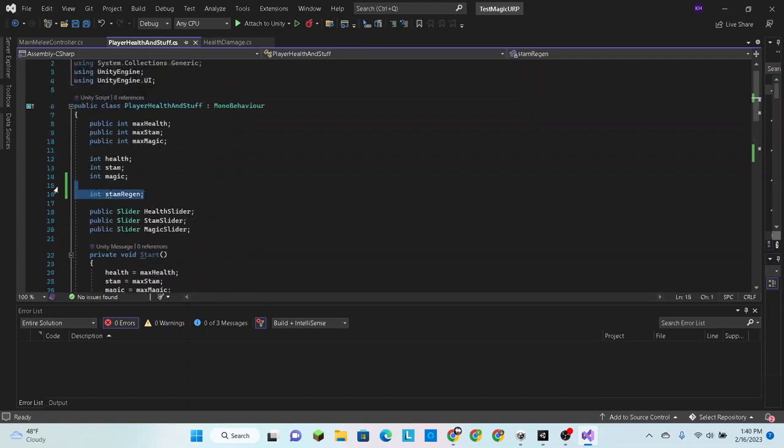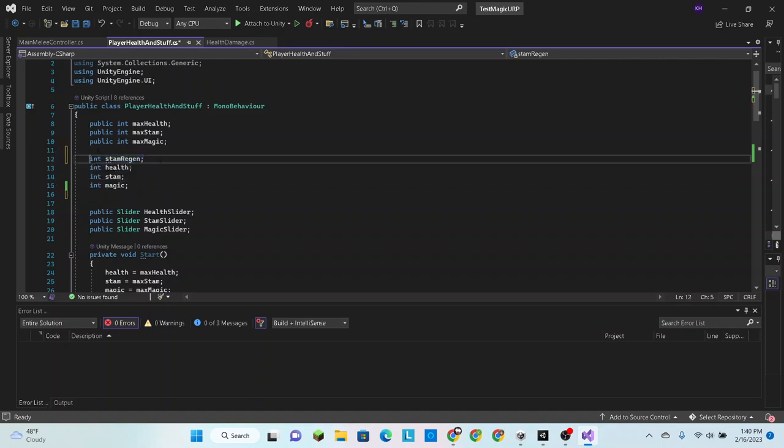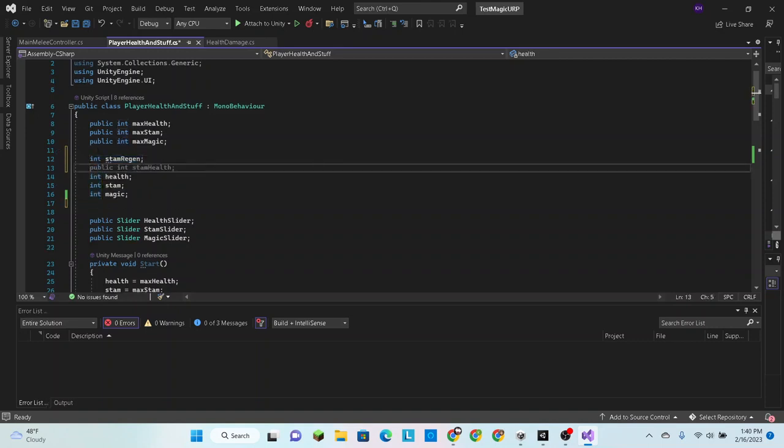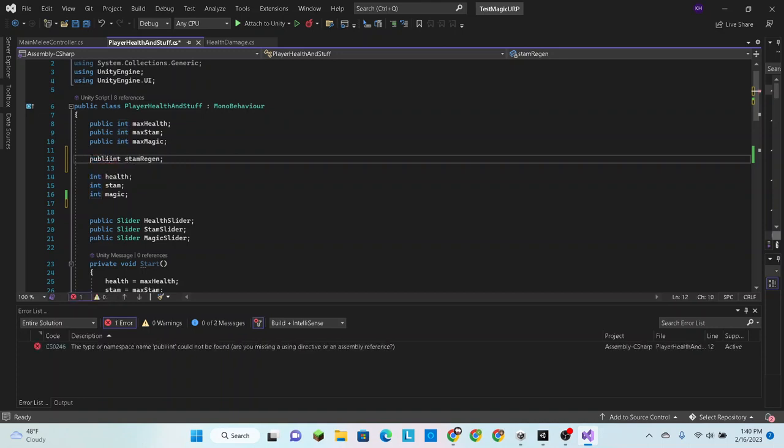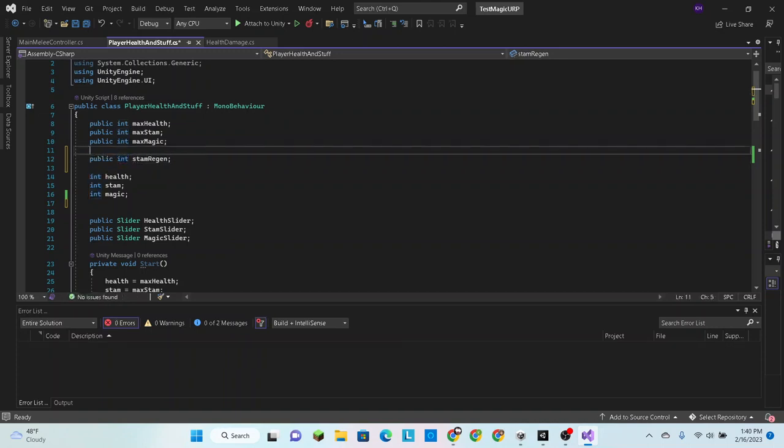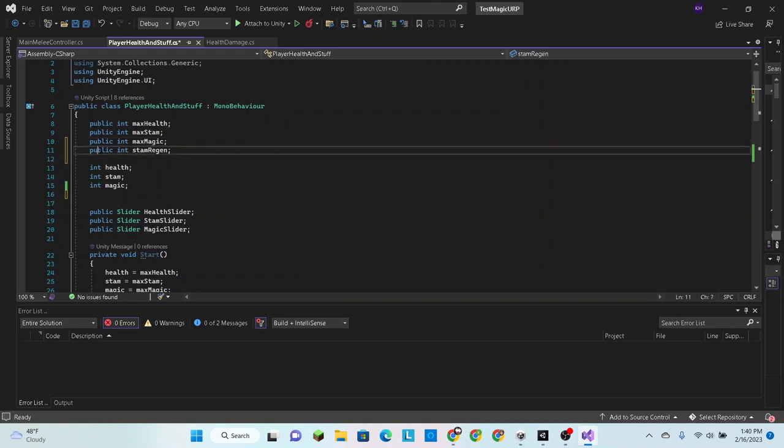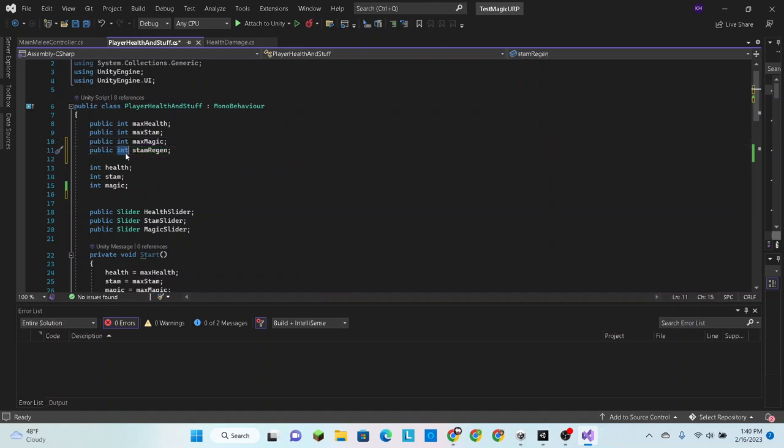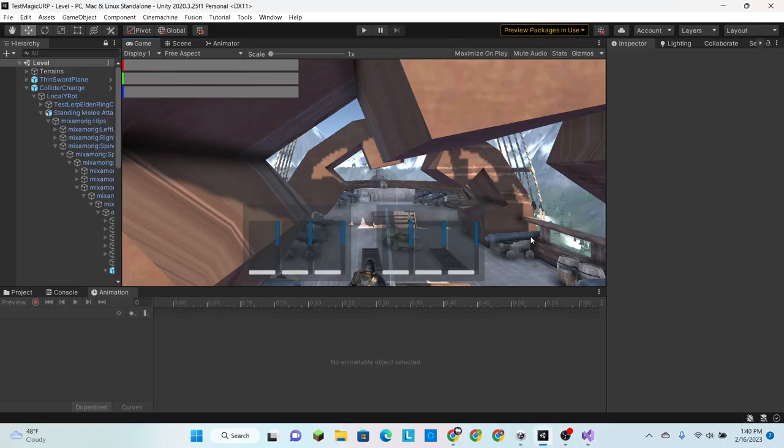Also, we're going to move this bad boy up here and we're going to set him to public so that we can adjust it. That way, maybe you use an item and you want to adjust how fast you regenerate stamina. Setting this as a public integer will allow you to change it from other scripts.